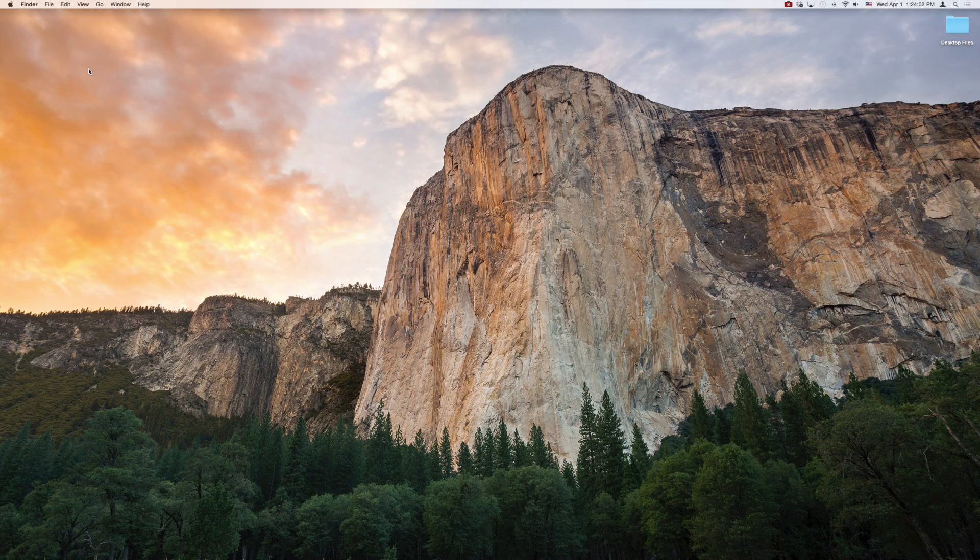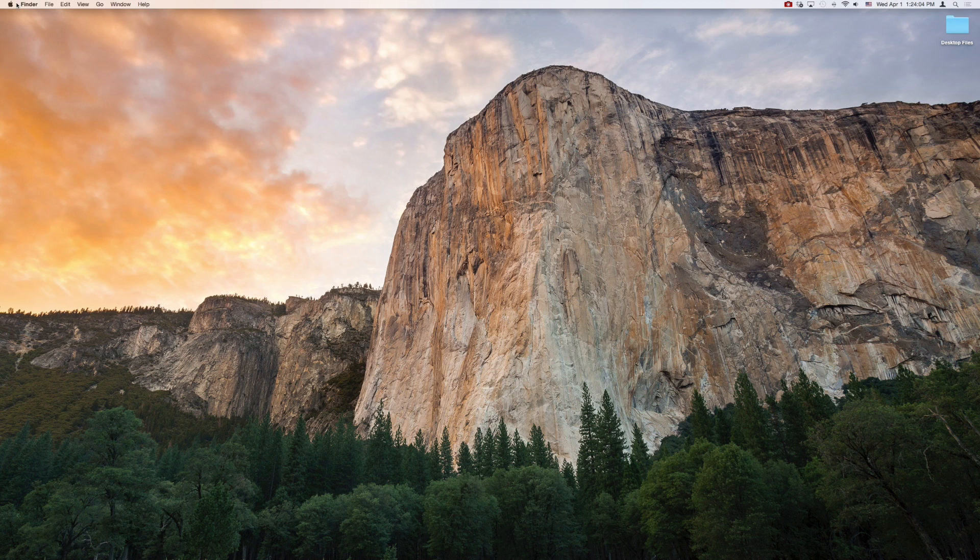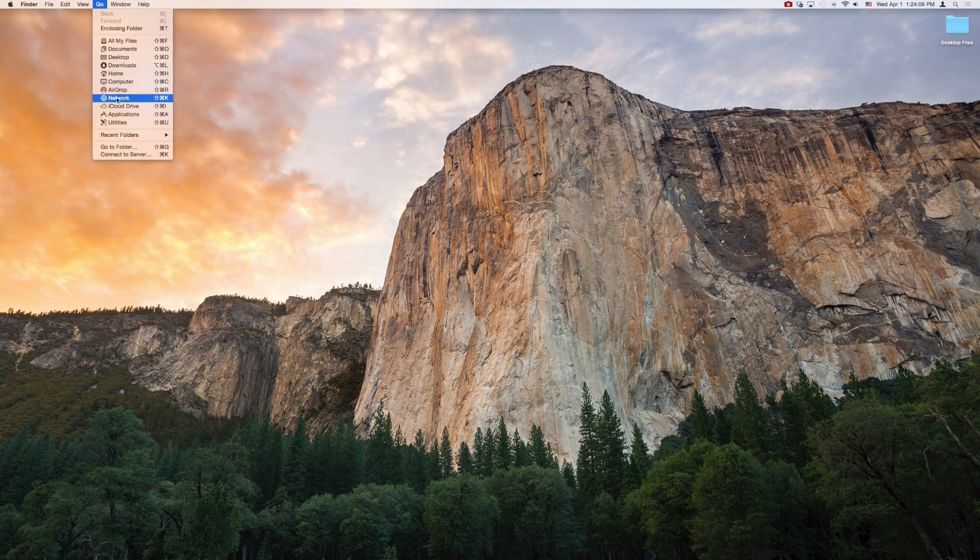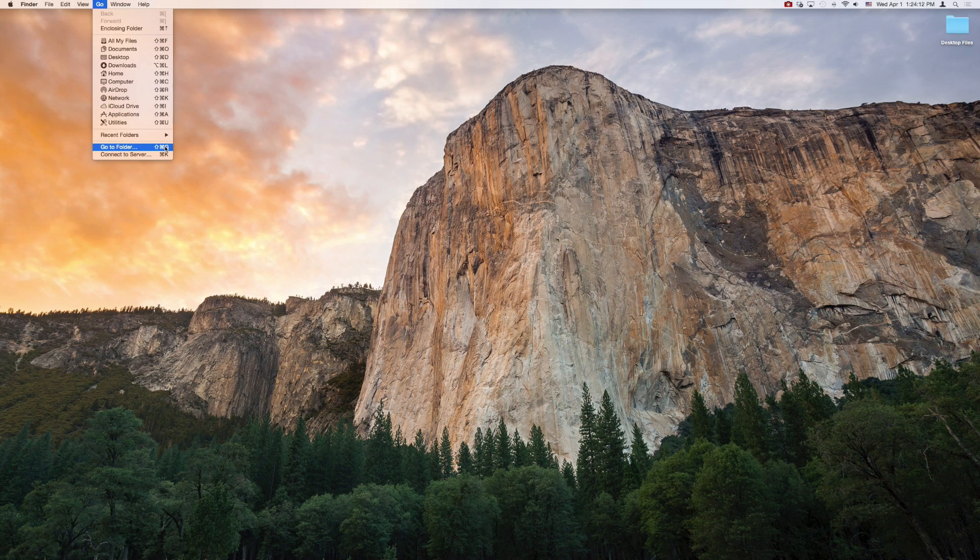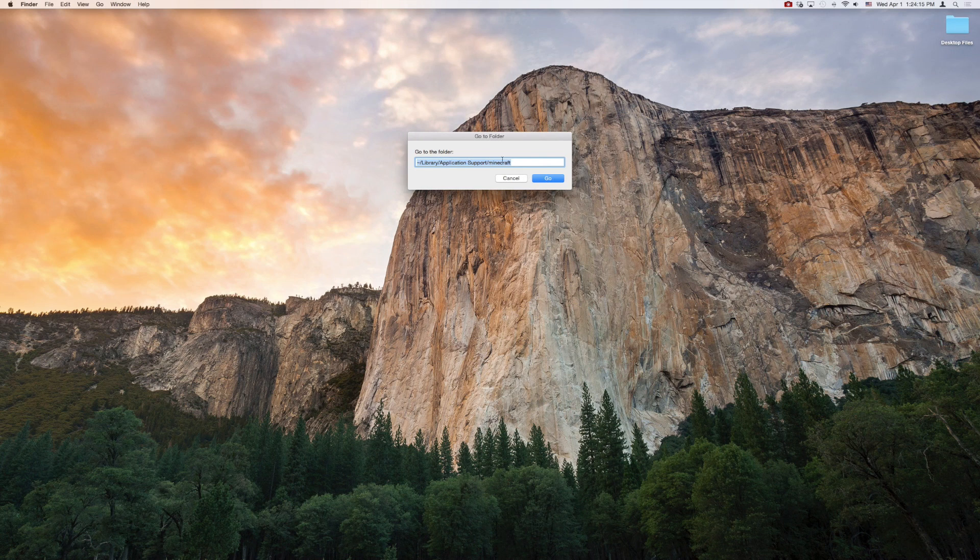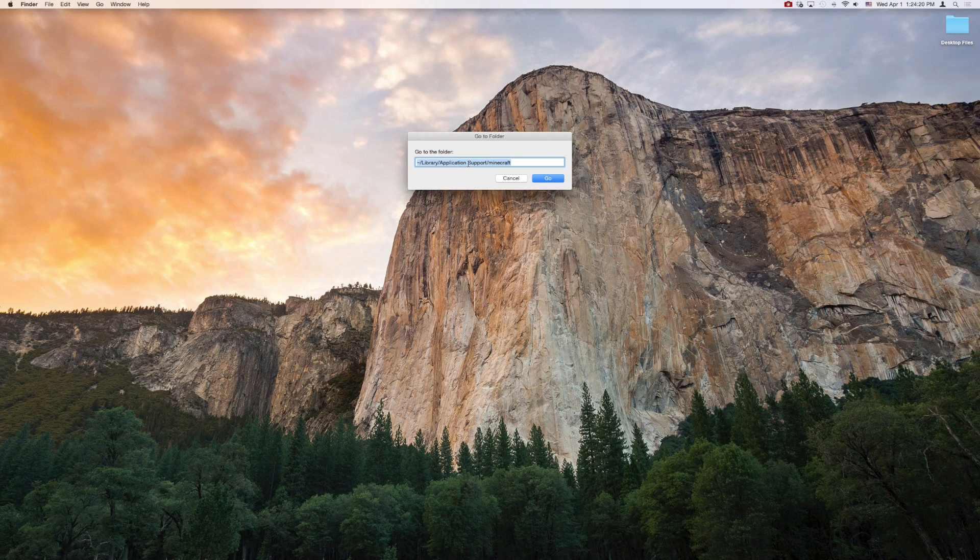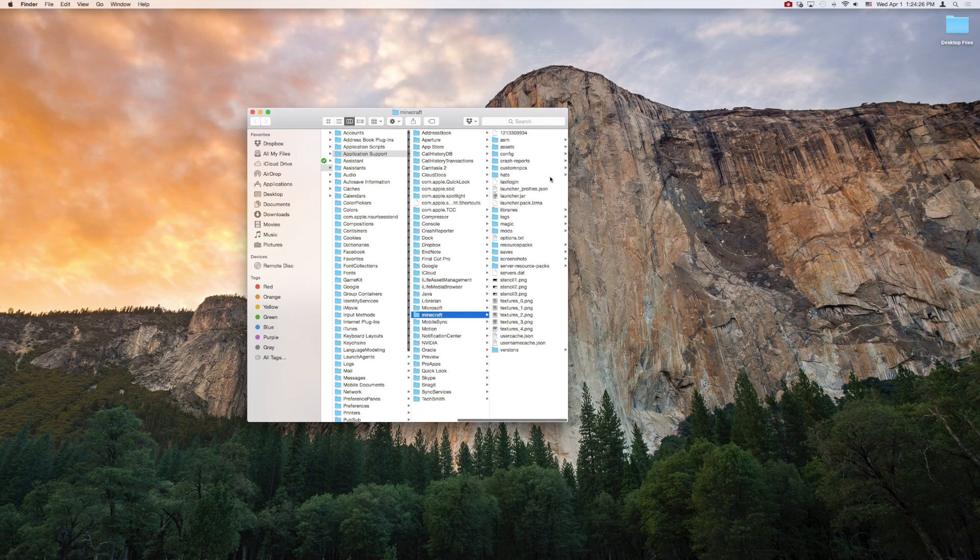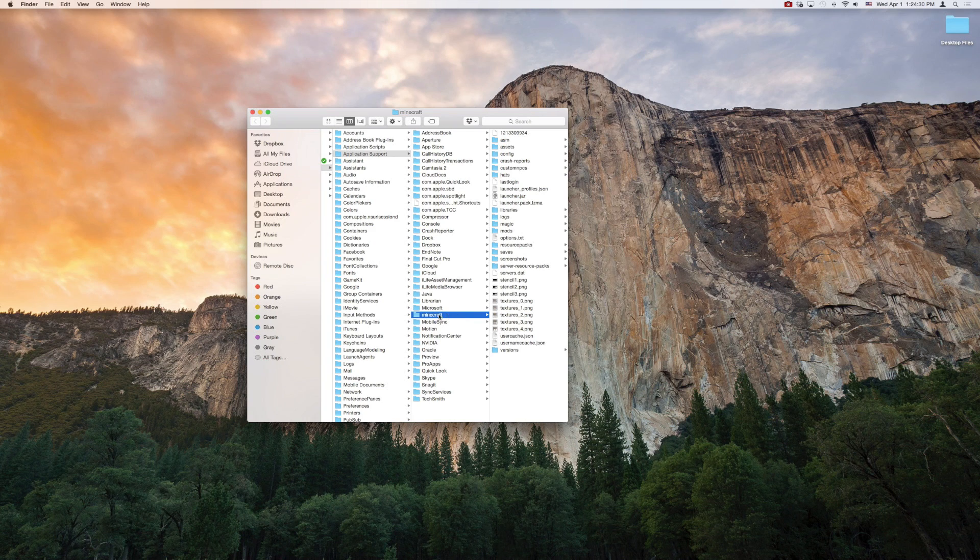Alright, so the very first thing that you want to do is go up to Finder here, and go to this menu option right here where it says Go, and you're going to actually click where it says Go to Folder. Then you want to type this in, exactly, and I will put this in the description as well so you can copy-paste it if you want to. If you type it in yourself, just make sure you put a space between application and support. So when you click Go, it will open up your Finder window and take you deep within the files on your computer right here where you have your Minecraft file.